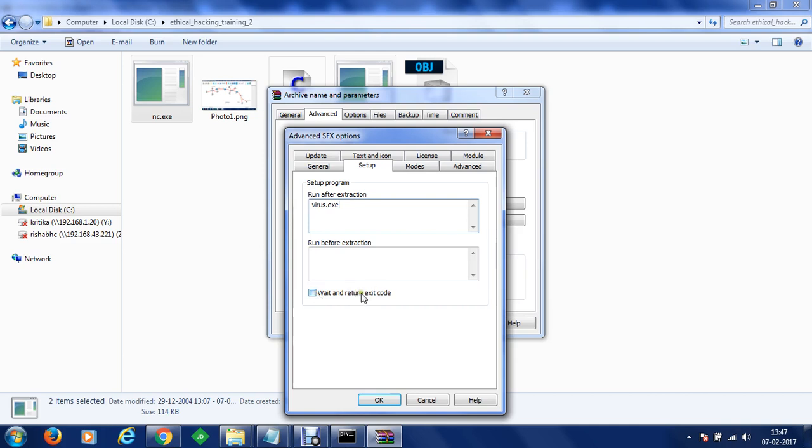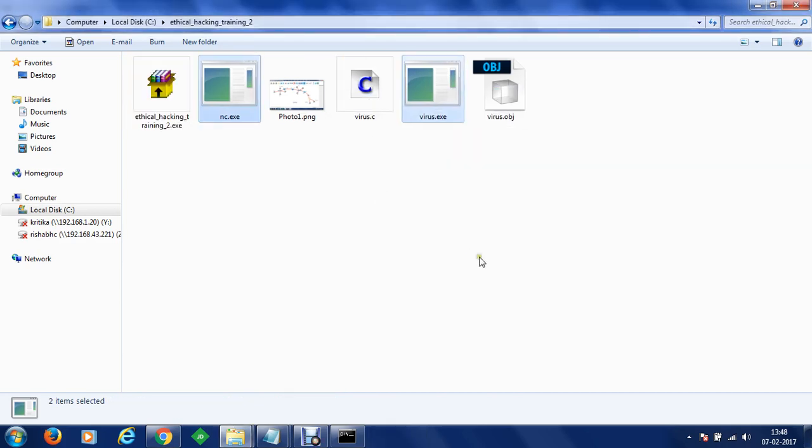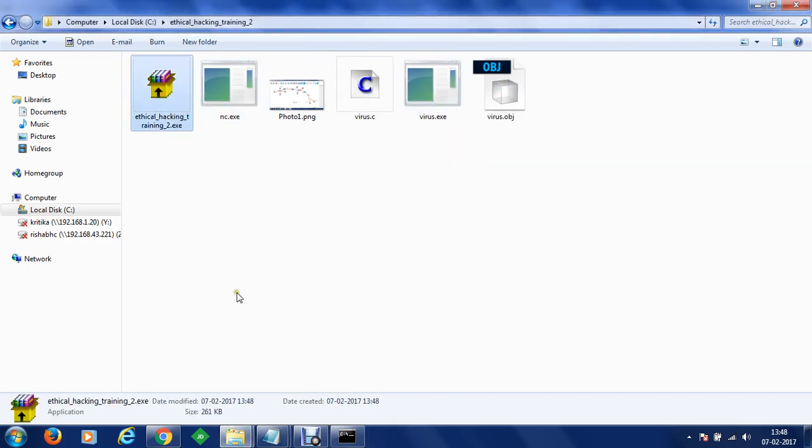And now wait and return exit code and we can do something like this. Let's put in okay, let's create okay. And now an exe file has been generated and this exe file can be transmitted to a user and he will be able to run it.